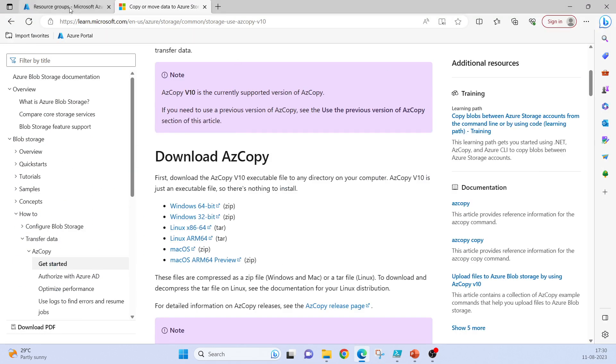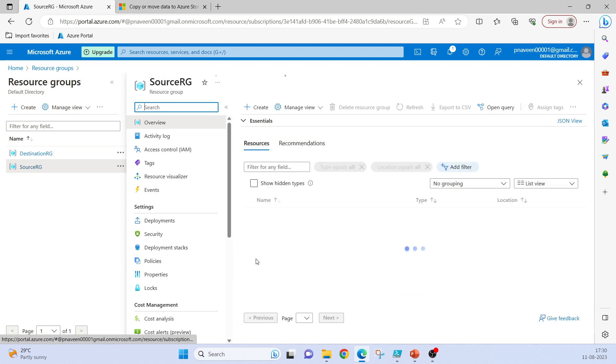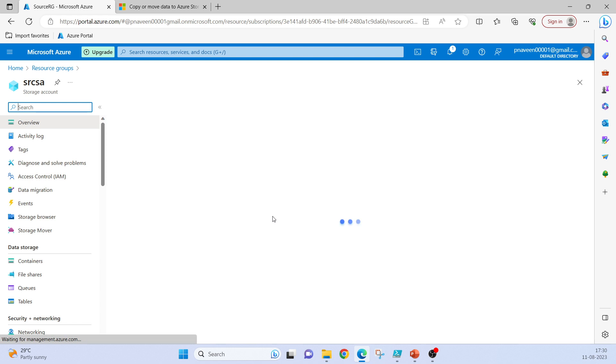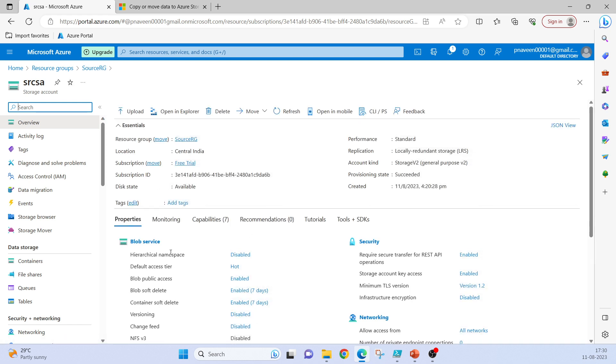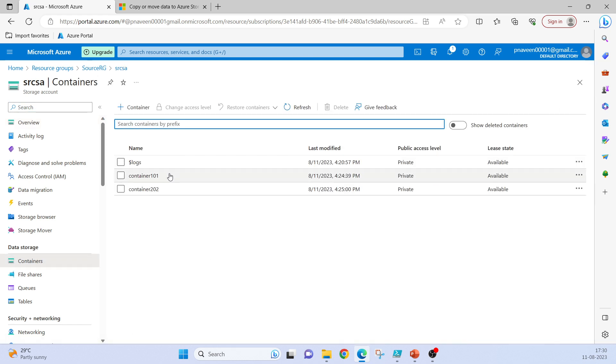Now if we go to the demo part, I have two resource groups created: sourceRG and destinationRG. In sourceRG I have a storage account called SRCSA where I have two containers, container101 and container202.